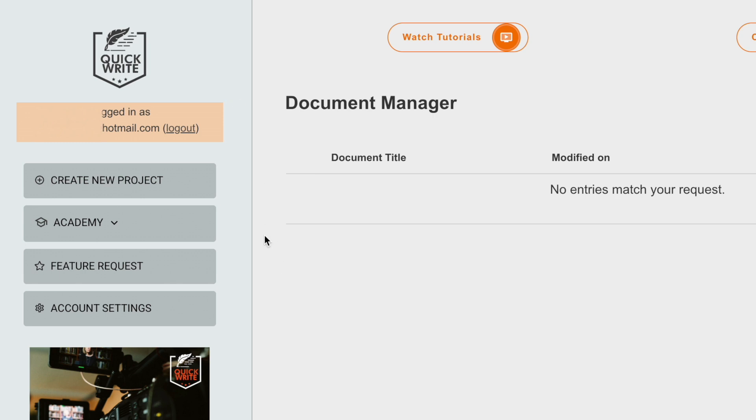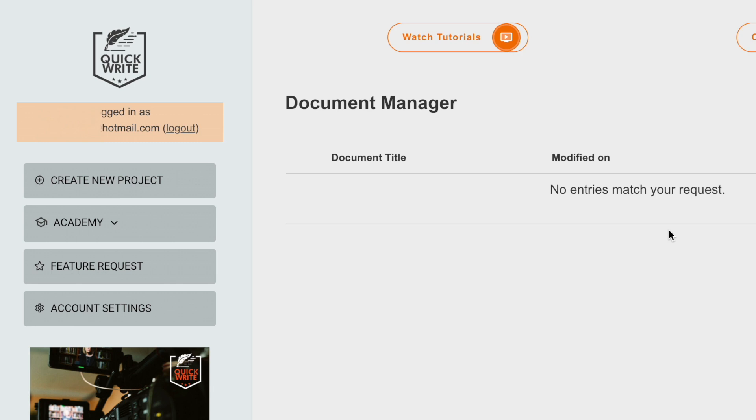In today's video, I'm going to show you the absolute easiest way using the software to generate titles for your project. I've got an idea for a book that I want to write, and I'm going to come in here into QuickWrite. As you can see, we have a document manager. We can create a new project. You can use this button over here or another one on the top right. Let's go ahead and click this.